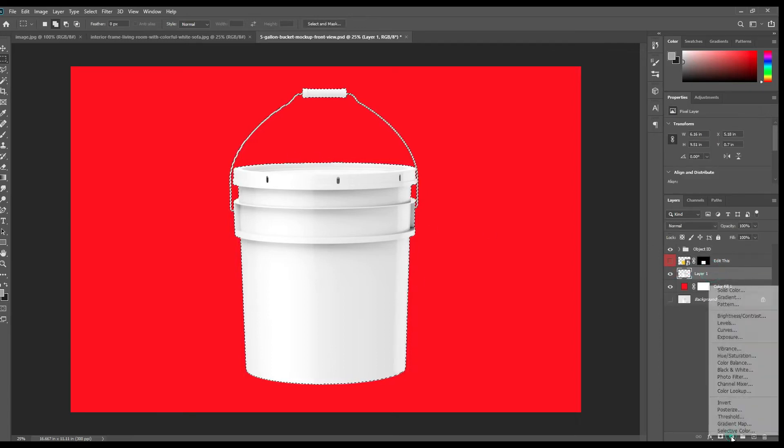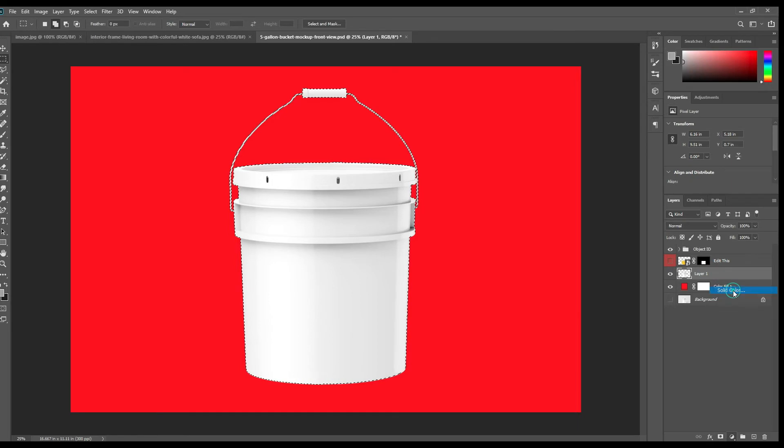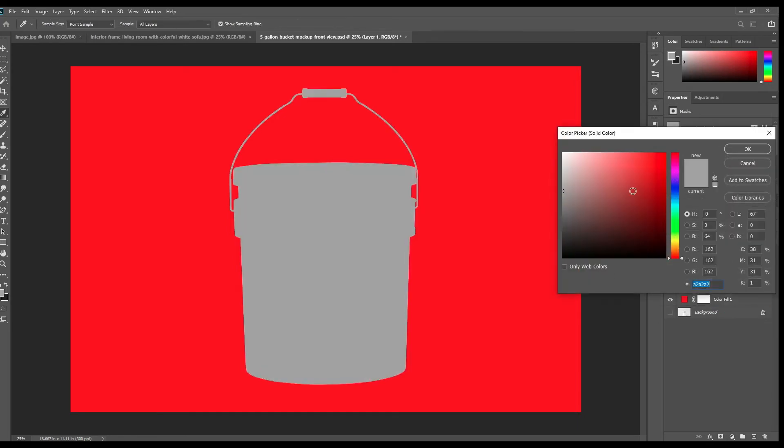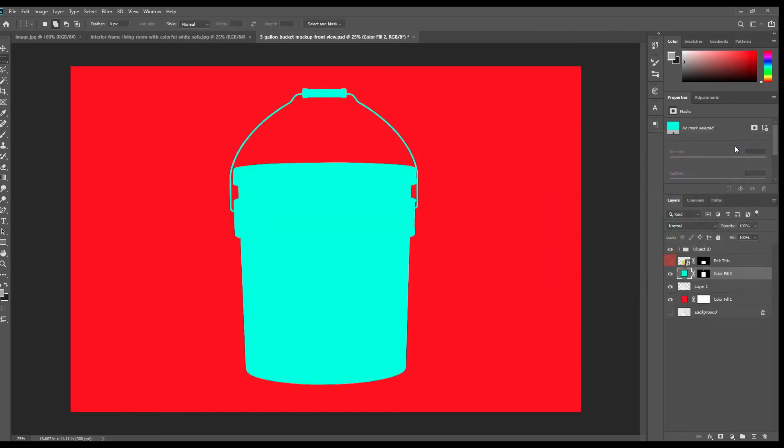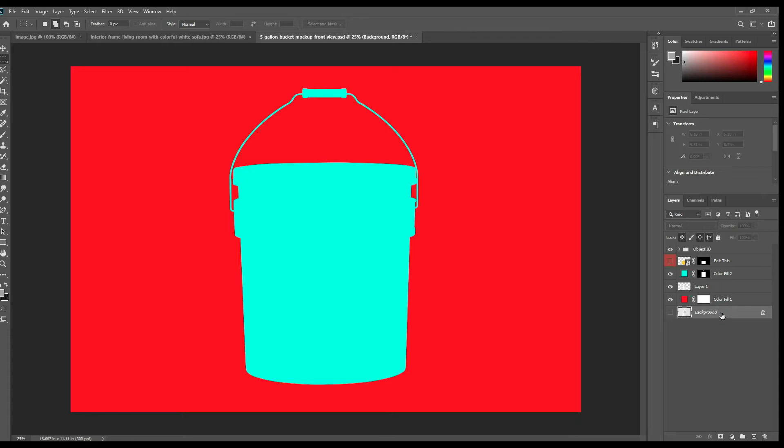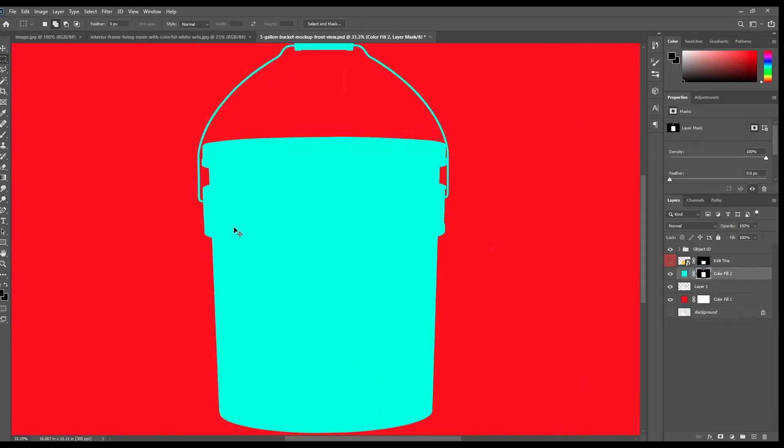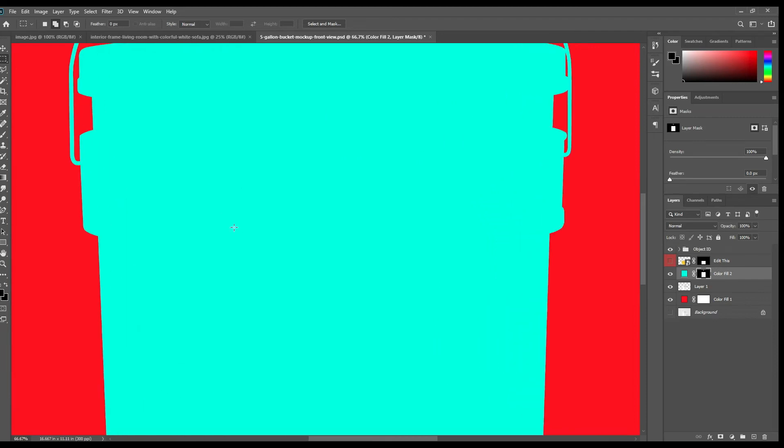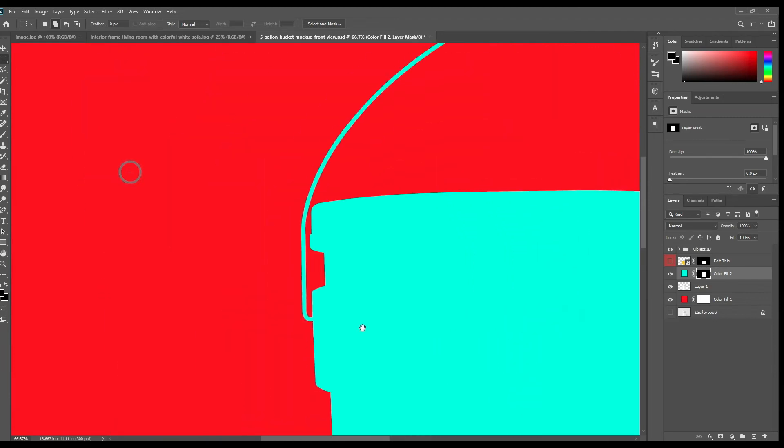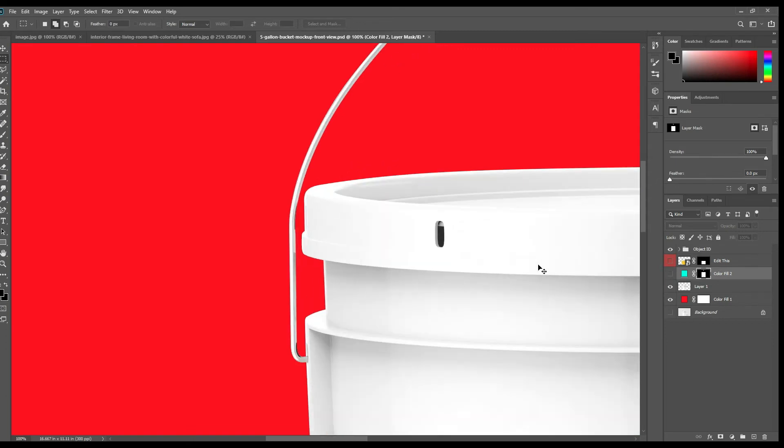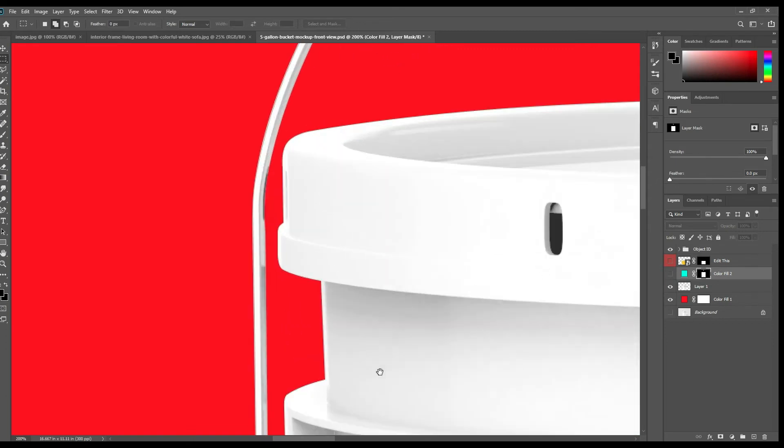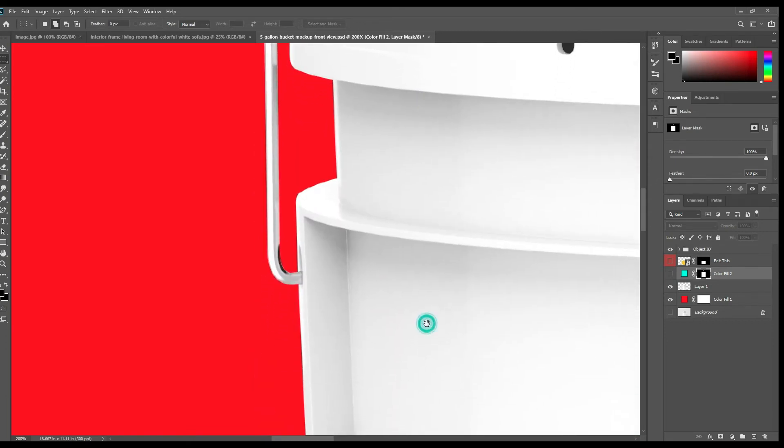Ctrl plus click the whole layer and create a solid color layer. It will be our base color for the bucket. Now click on the background layer and check this area where the color is leaking. We have to delete them manually.